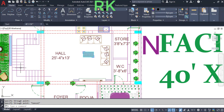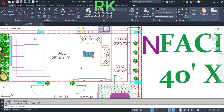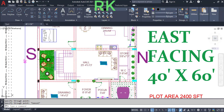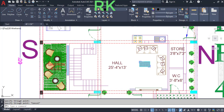The hall consists of dimensions 25 feet 4 inches in the horizontal direction and 13 feet in the vertical direction. On the right side of the hall is the total closure wall, and on the left side we have the open garden.